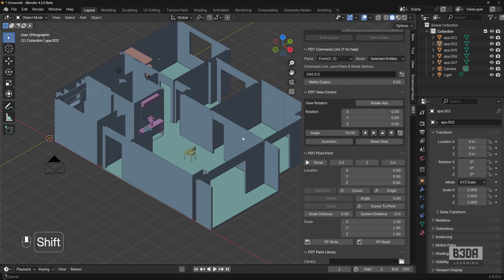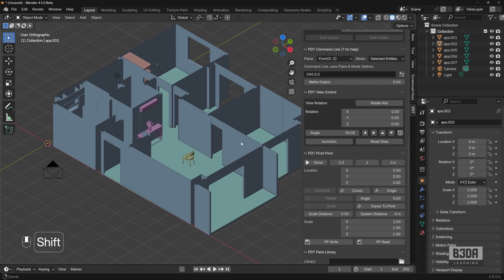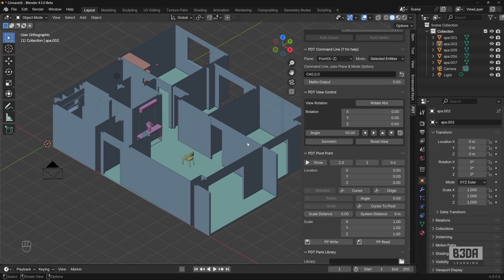This is it. This is how simple it is to change your 3D viewport into isometric mode here in Blender with the help of PDT.